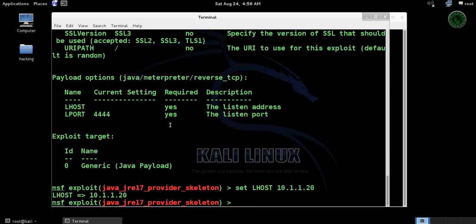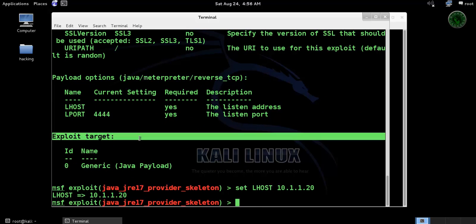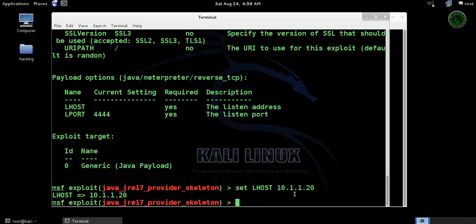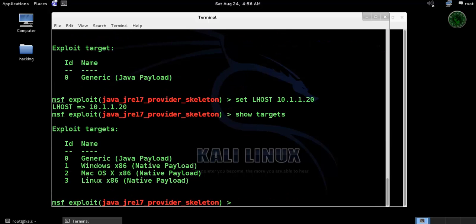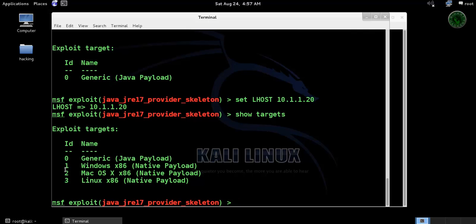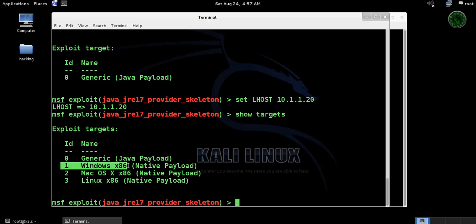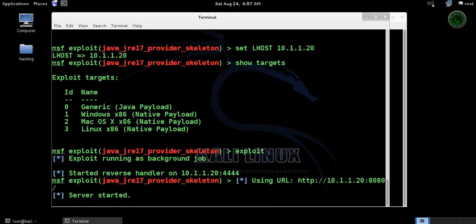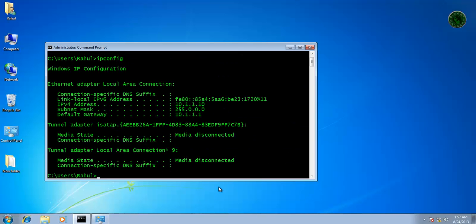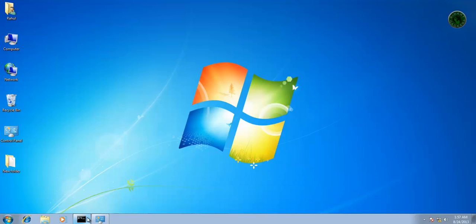So all is set right here. Let's show our exploit targets. The total 4 targets 0 to 3, you can use 0 and 1 for your Windows machine. Type exploit. The server is started and this is our URL path, so send that URL path to the victim machine.